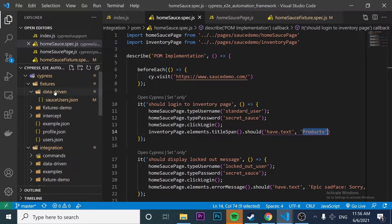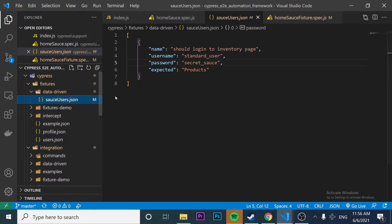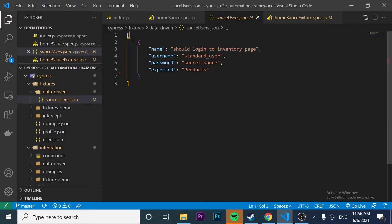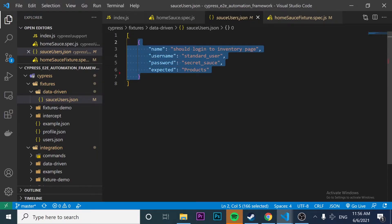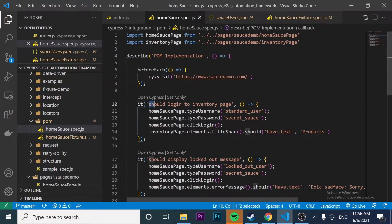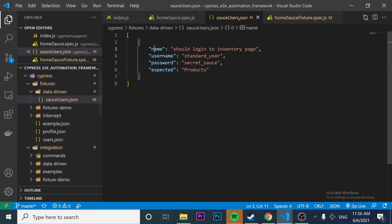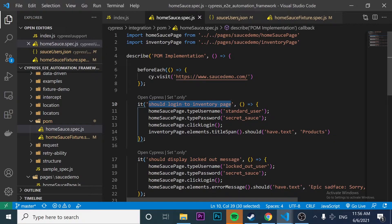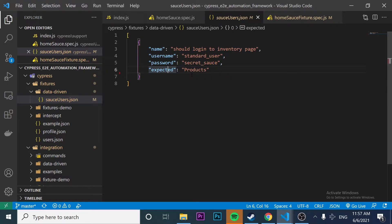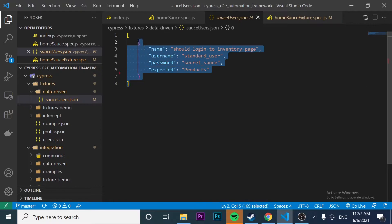I'm going to come here to the data-driven folder and open my JSON file, which is sauce-users.json. As you can see, we have an array of objects here and I have created the first one. What I have done is basically map the information from our first `it` — the test case name as the value of the key 'name'. We have also mapped the correct username, the correct password, and the expected message that I want to verify is present.